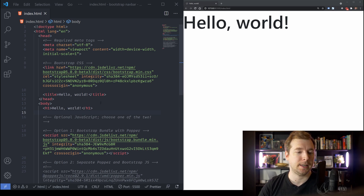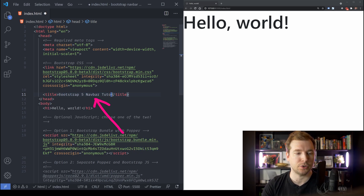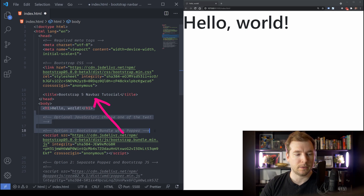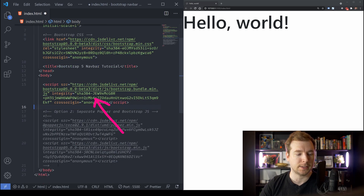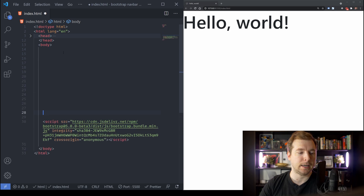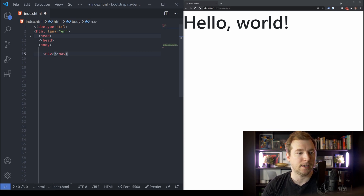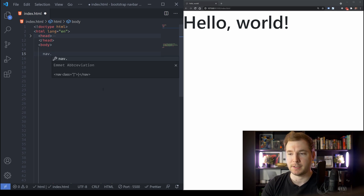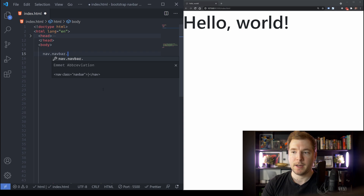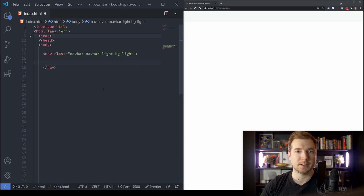Let's start by customizing the content. I'm going to rename the title to Bootstrap 5 Navbar Tutorial and get rid of all the comments and the h1 block so we start with a fresh page. We'll create our very first tag here which is a nav. Before we add content, I'm going to add a couple of classes: the navbar class, then navbar-light, and finally bg-light. These classes will give some custom styling to the navbar.